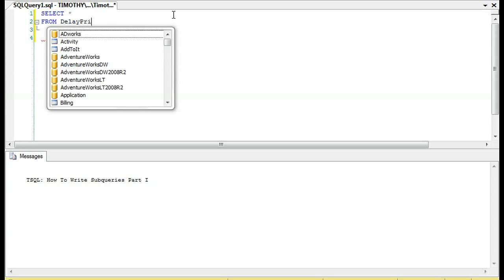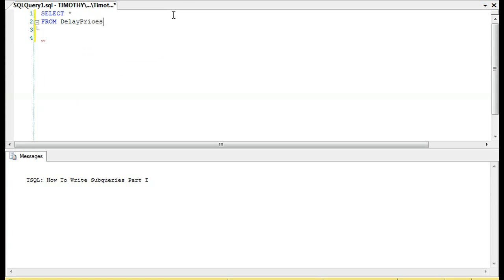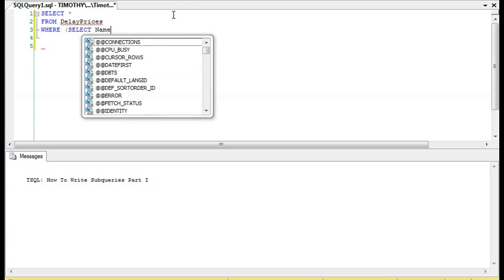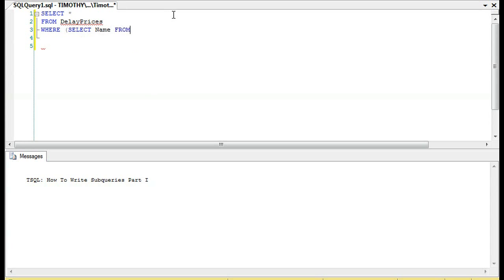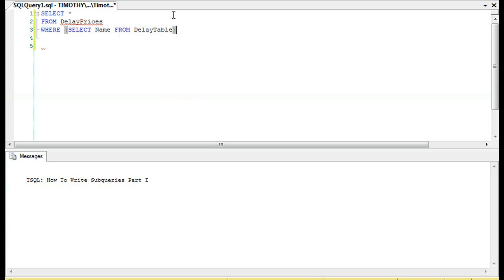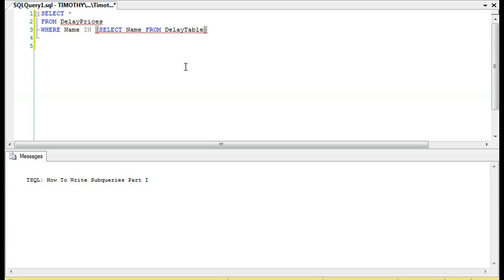we are going to write a subquery in a WHERE clause. Oh sorry, I forgot one thing.